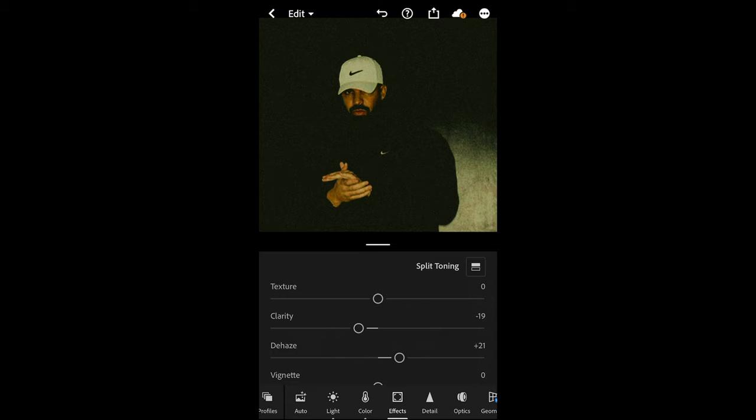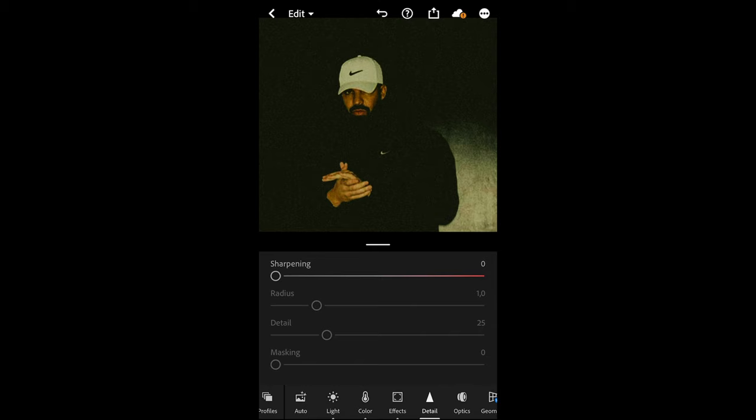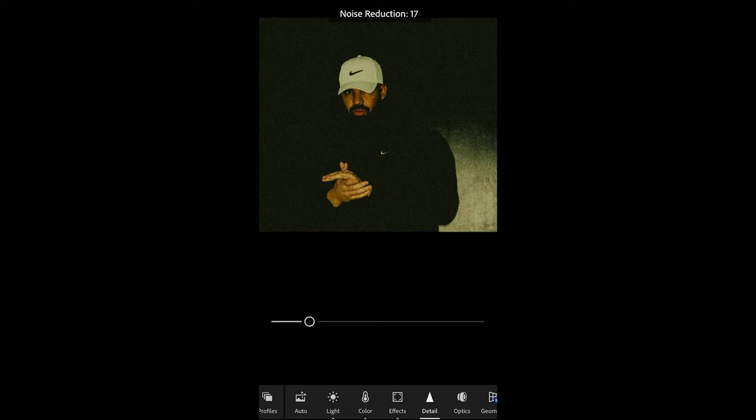Now we go over to the detail section. Just because the colors and the image on the face, for example, are pretty chopped, we want to smooth them out. So we do some noise reduction to around 20 right here and color noise reduction to let's say 18 is perfect, and then we're done here.